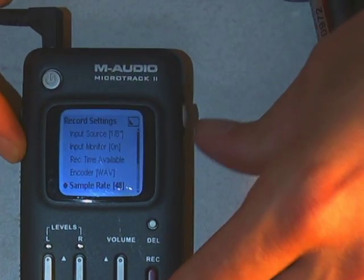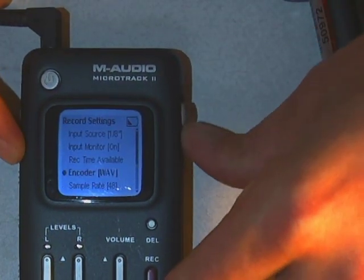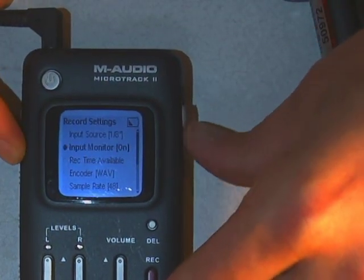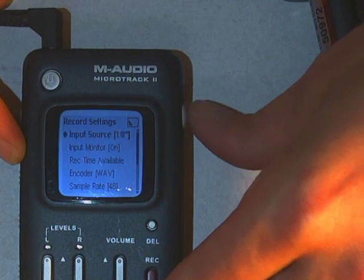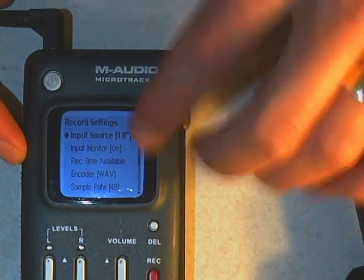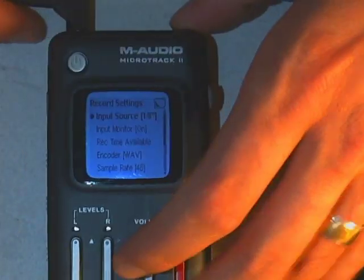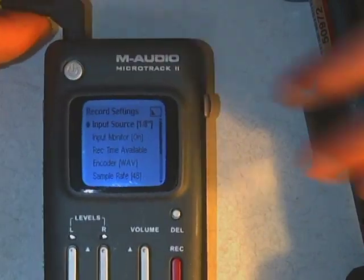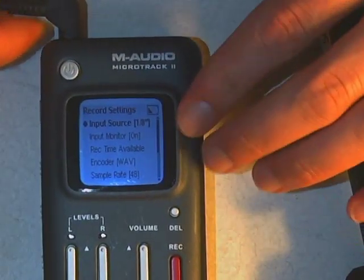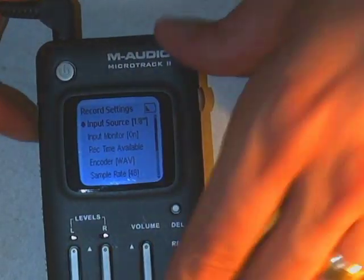Once we've done that, it's 48 — everything's happy. Input source is the 1/8th inch. We're still plugged into that mic jack, so that's okay, that's what we want it to be. And then we can go back to our main menu.